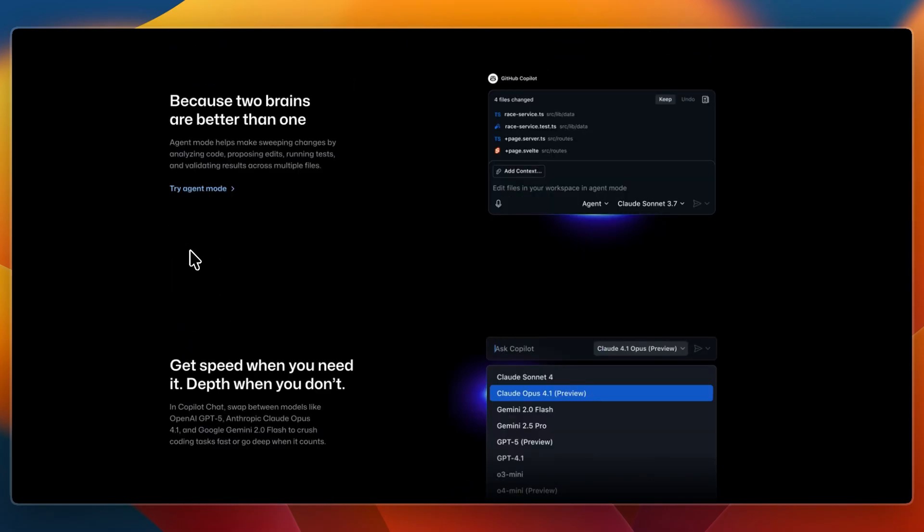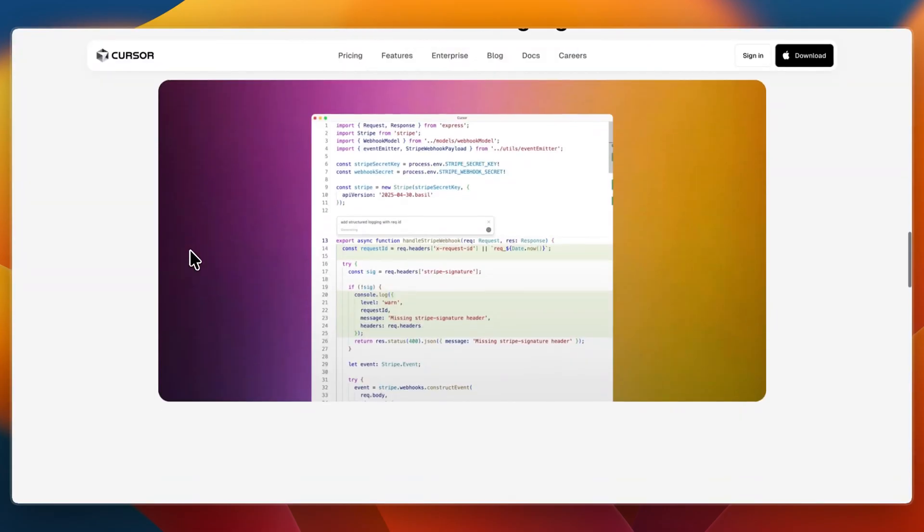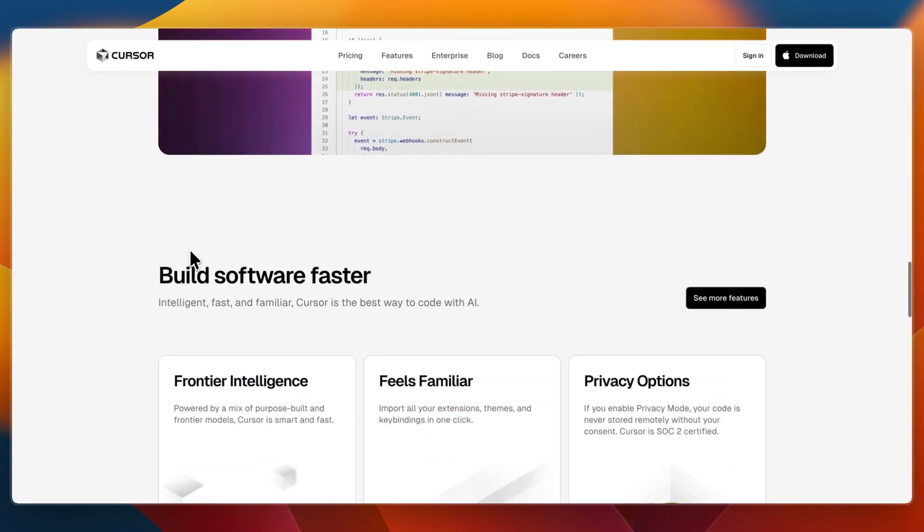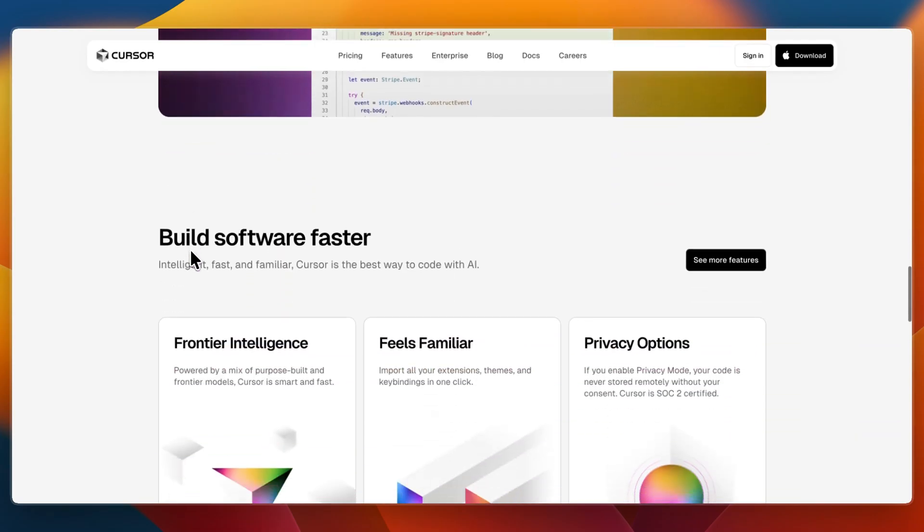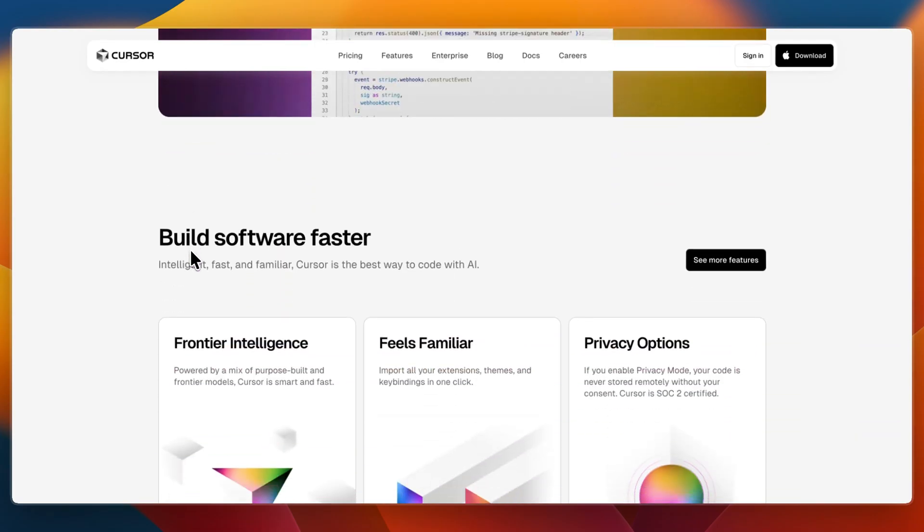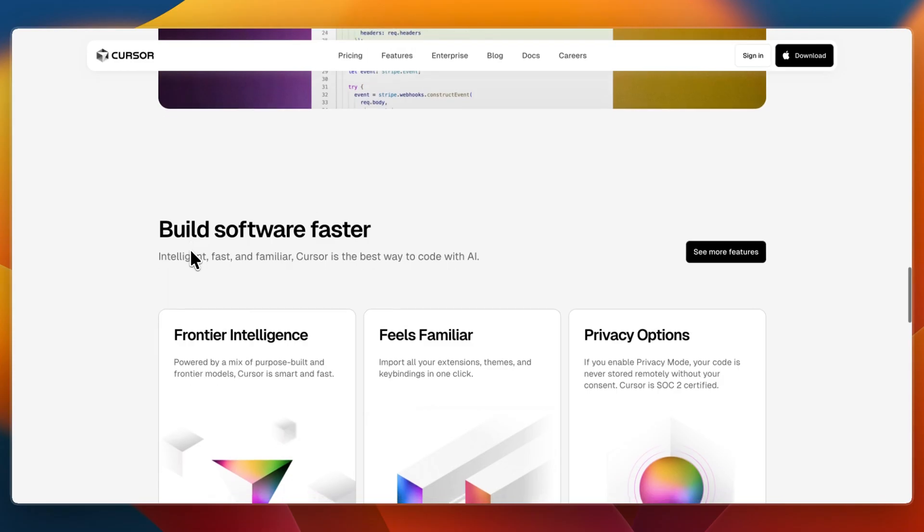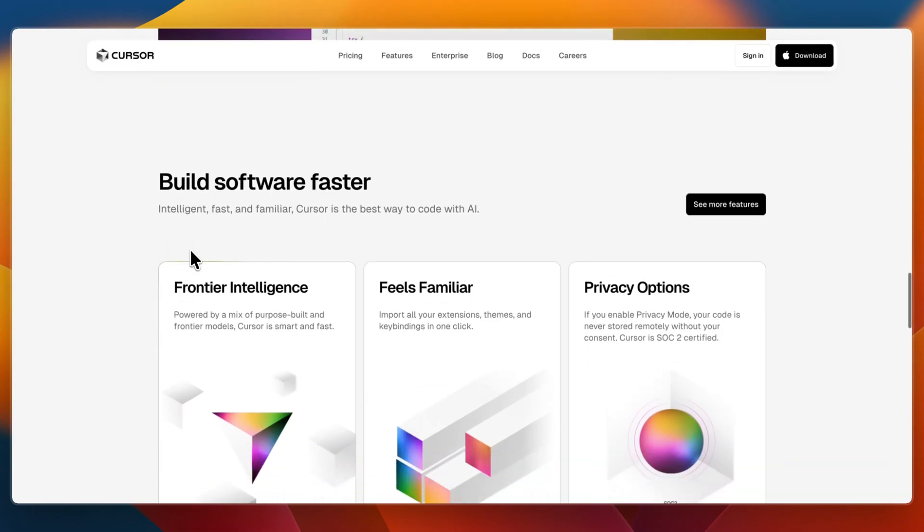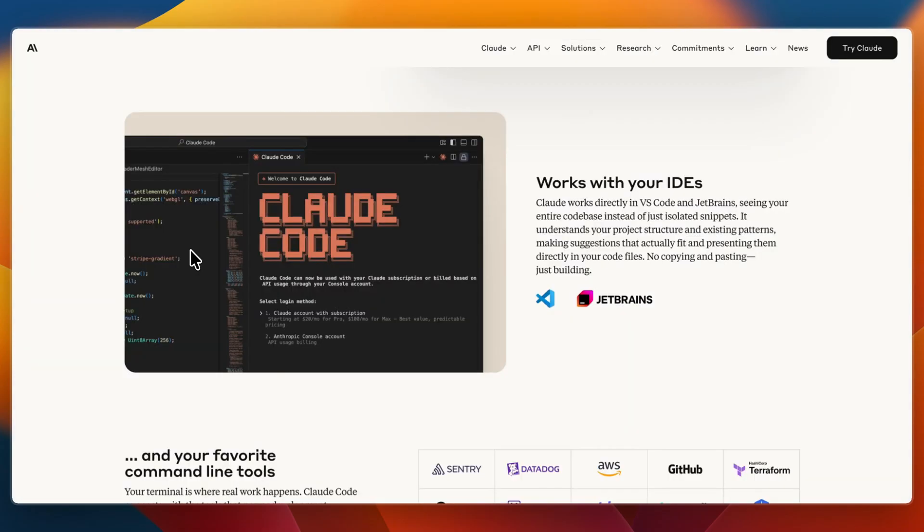Then I would go with Cursor if you want in-editor AI that understands your full project, if you value privacy, diff control, and deeper code manipulation tools. And I would go with Claude Code if you operate from the terminal and need project-level intelligence, or if you want autonomous AI that can run commands, refactor, and onboard without GUI layers.